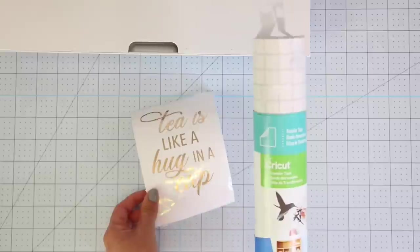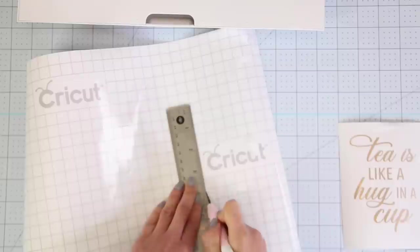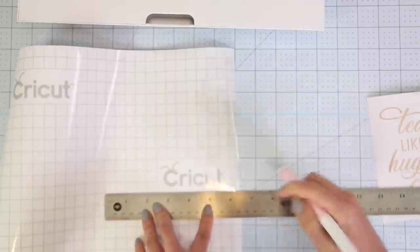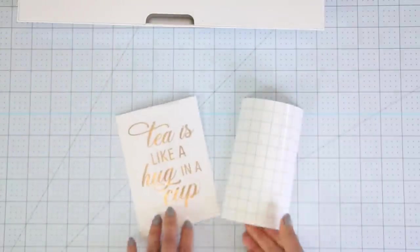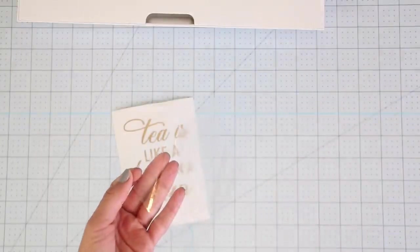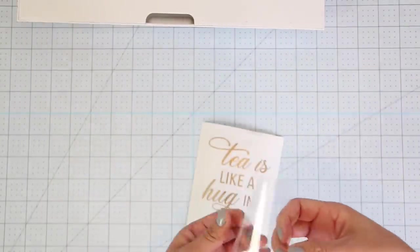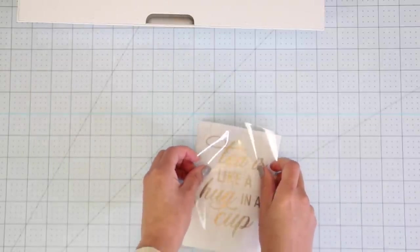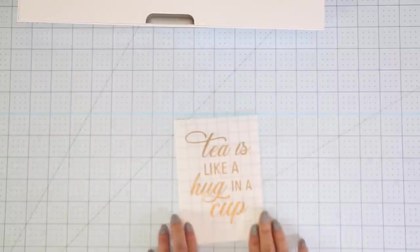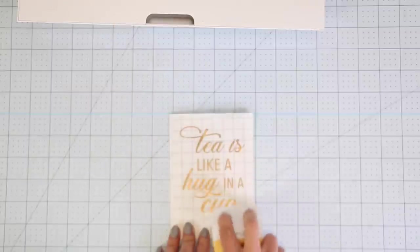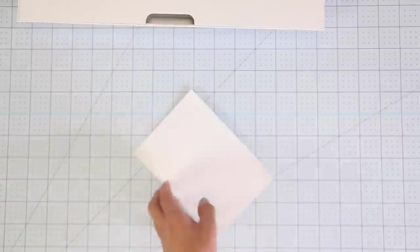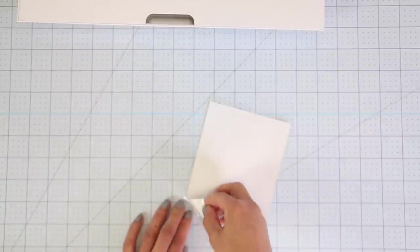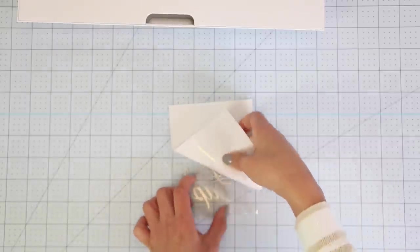Cut a piece of transfer tape about the same dimensions as the design. Remove the backing from the transfer tape. Place it over the design with the sticky side facing down. Use the scraper to ensure the adhesive foil attached to the transfer tape. Pass it over the front and back. Starting at a corner, pull and remove the backing on a 45 degree angle.